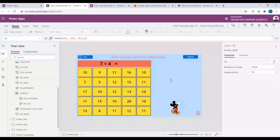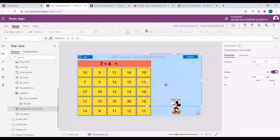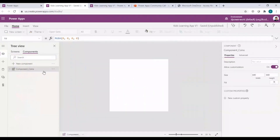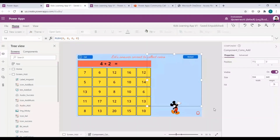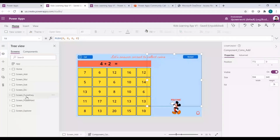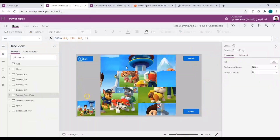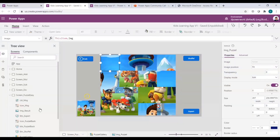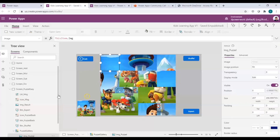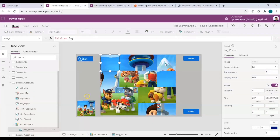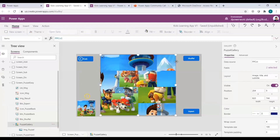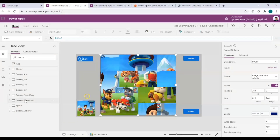I'm also using a collection for the points — whenever I get the right answer, the points get collected. That's what the component I created does: it allows me to pass the coins through, and that's where the collection parts come in. The puzzle app is very simple — on click of any grid item, I take that item's collection information and replace the image with the other clicked item's image. The entire logic is just patching a collection.